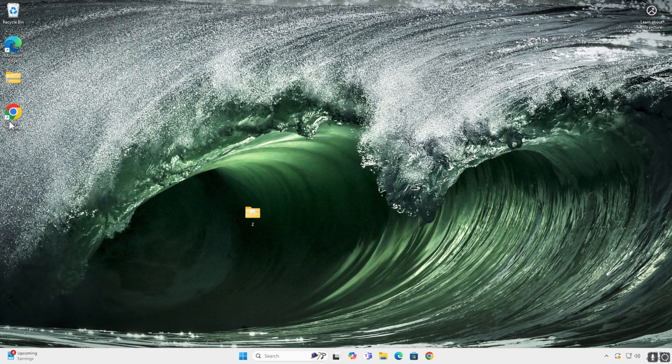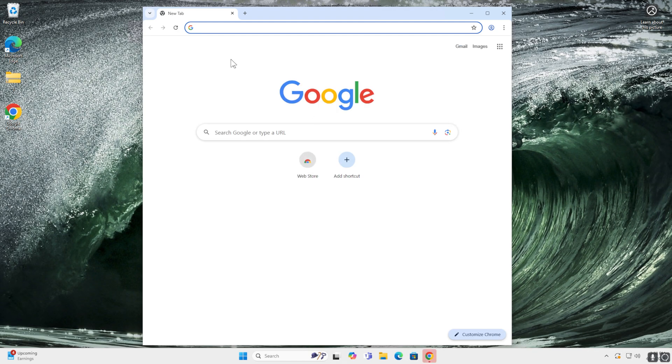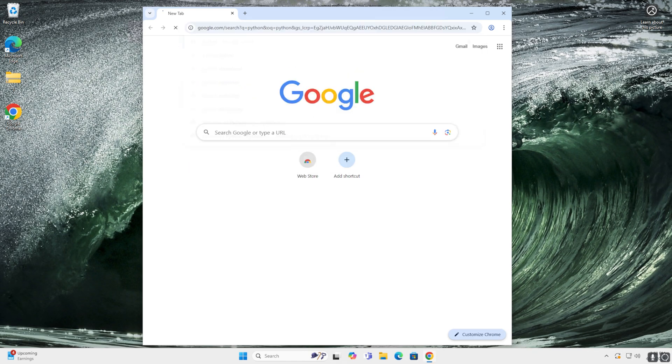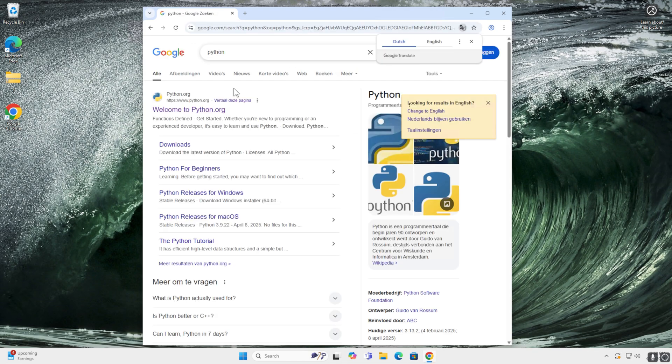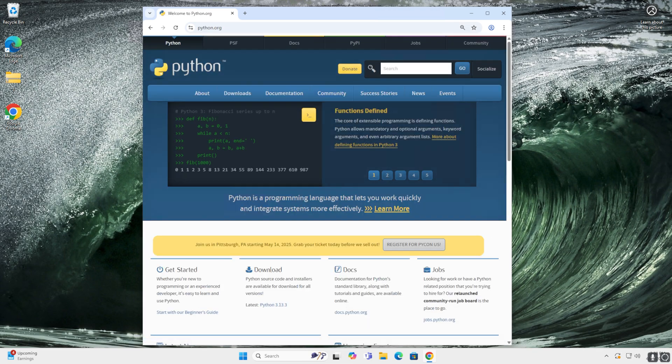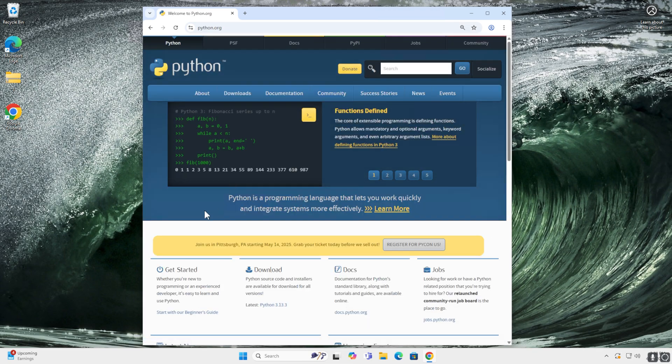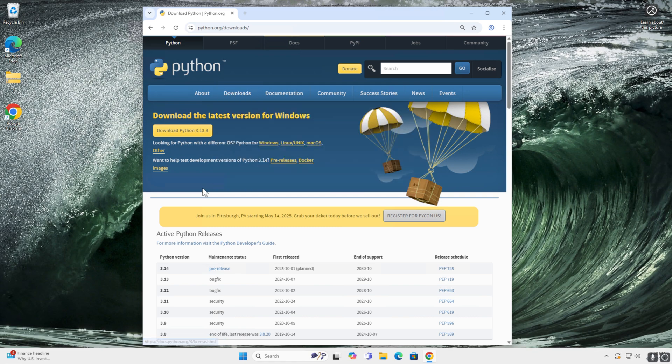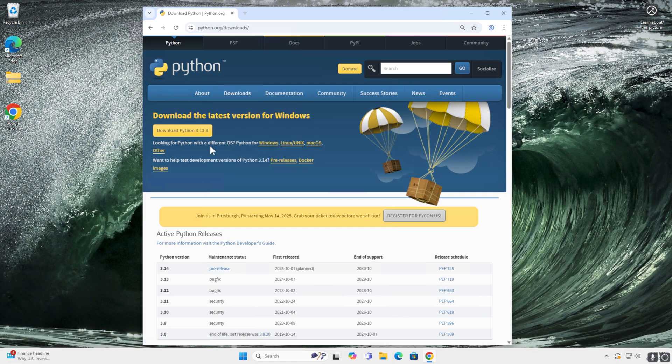In my Windows 11, I'll start up Chrome and I'll type Python. Top result is python.org. I'll go to the download section and over here you have the latest version of Python or the previous versions over here.